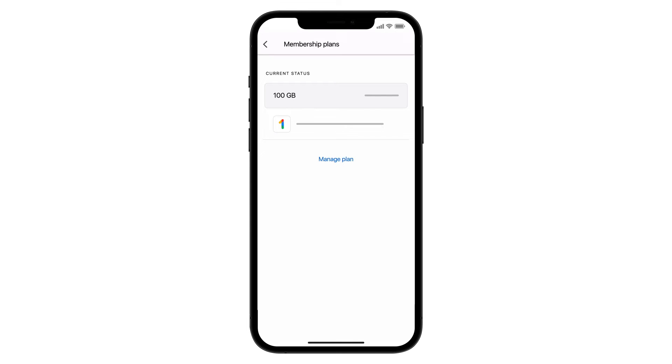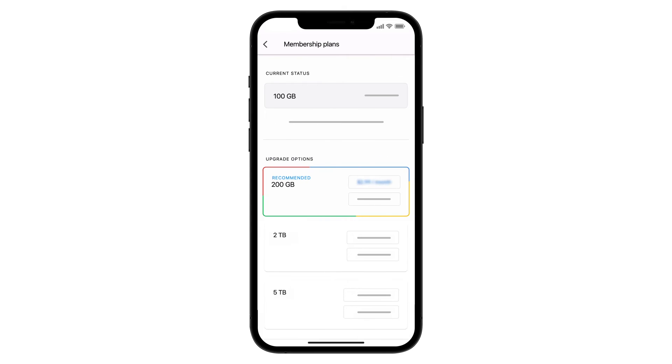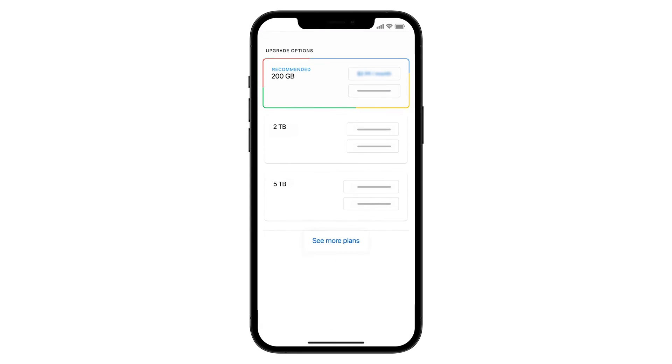To upgrade to more storage space, choose a new plan under Manage Plan. To find smaller storage plans, tap See More Plans.